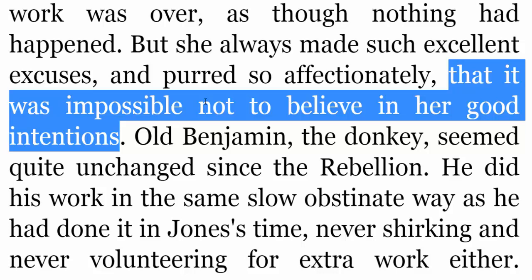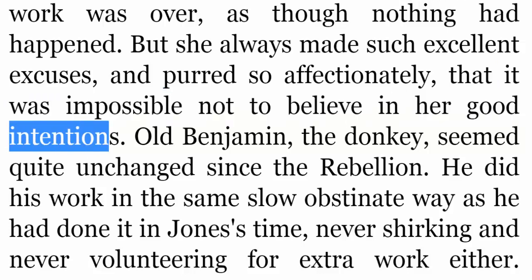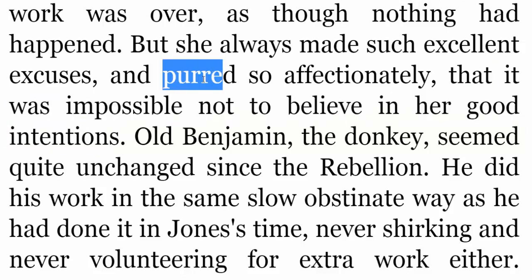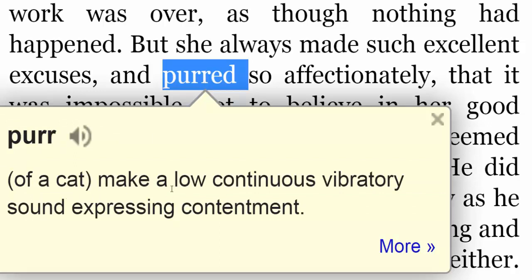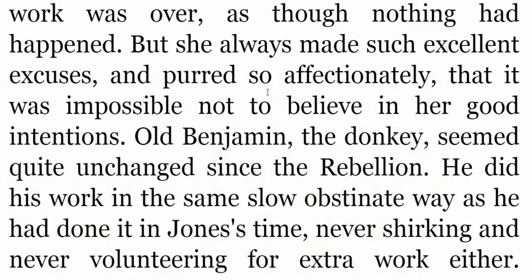كان من المستحيل عدم تصديق نياتها الجيدة أو الصالحة. Intentions — نيّات. Purred تعني خرخرة أو هرهرة — of a cat: to make a low continuous vibratory sound expressing contentment. يعني صوت اهتزاز يقوم به القط عندما يشعر بالرضى والسعادة — هو صوت يأتي من الداخل.